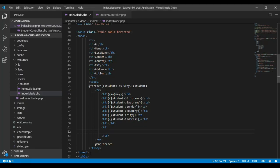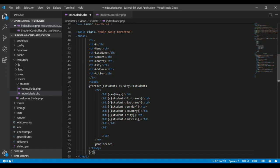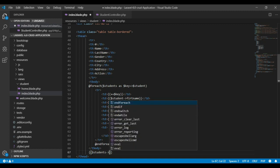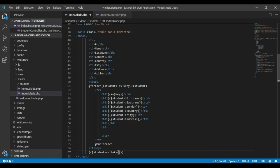Let's save this. Before finishing, let's add the pagination link so that we can have the pagination function. For this expression I will use 'students' — the main variable — because we are outside the foreach loop here. So we use the main variable 'students' and call the links() method like this. Let's save this.